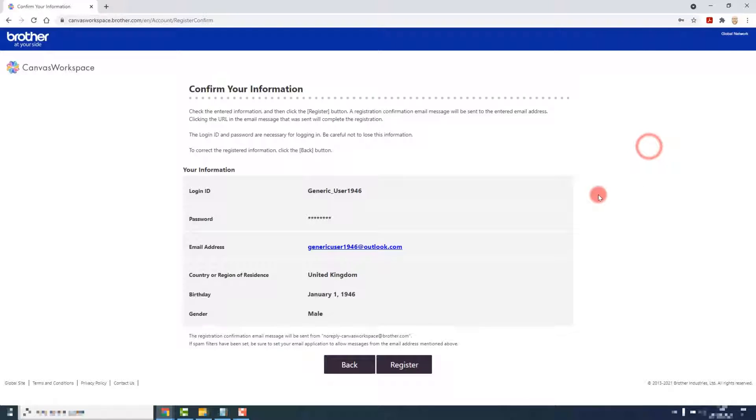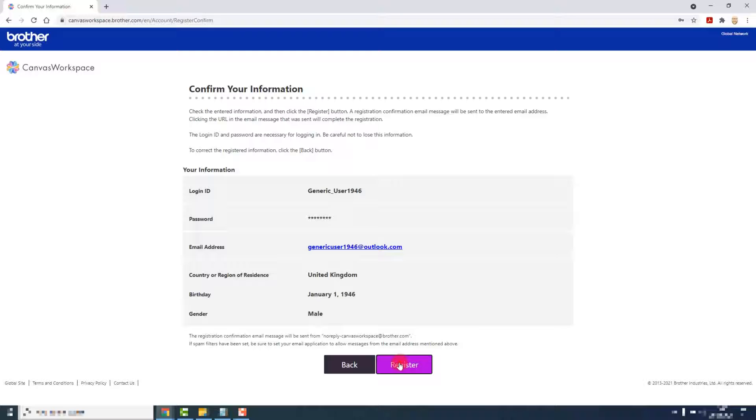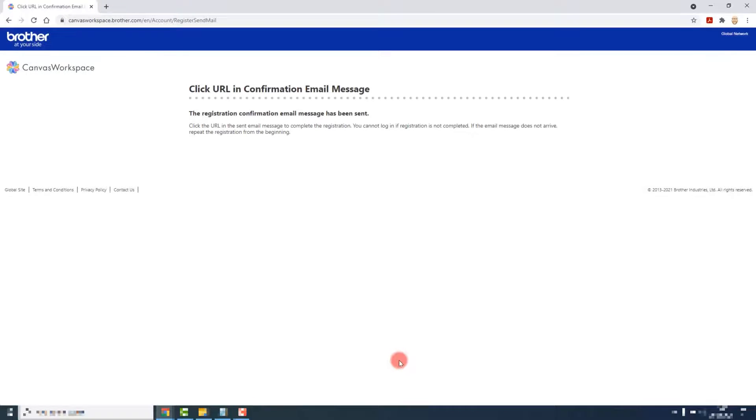If you have the option to save the password it might be handy for later on. In the meantime though, check through the details and click on register.